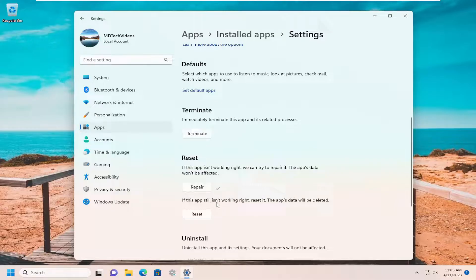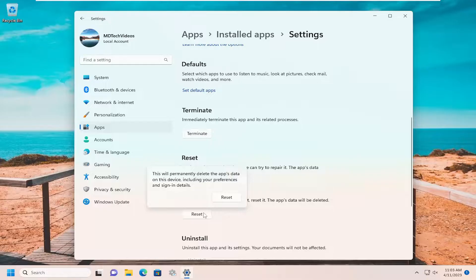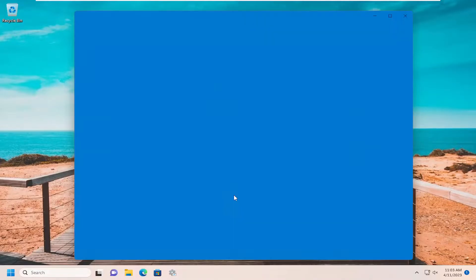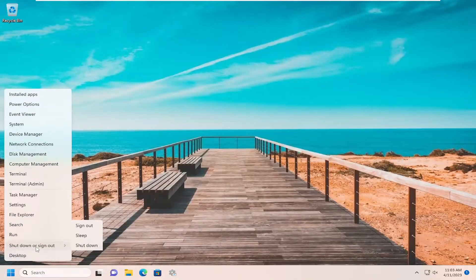If the app still isn't working right, you can try to reset it — the app's data will be deleted. Select Reset. This will permanently delete the app's data on this device, including your preferences and sign-in details. Select Reset, and then once that's done, go ahead and restart your computer again.